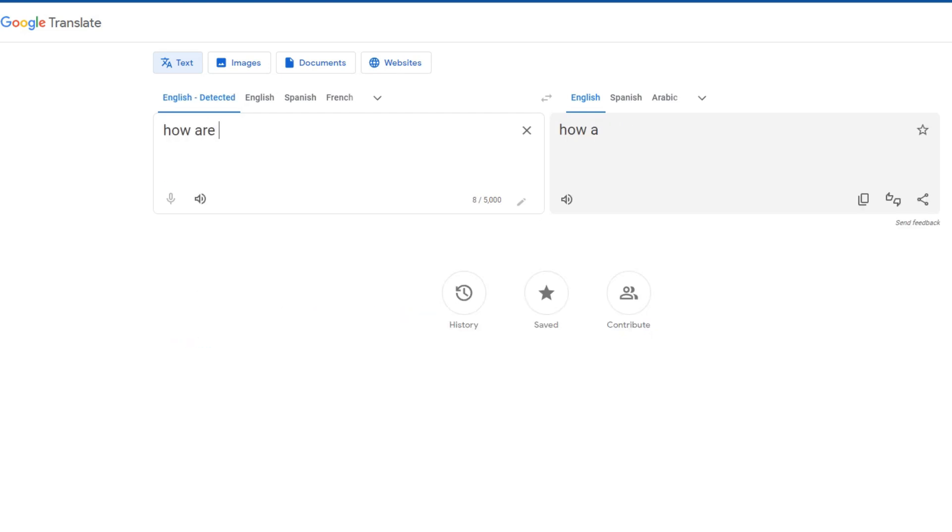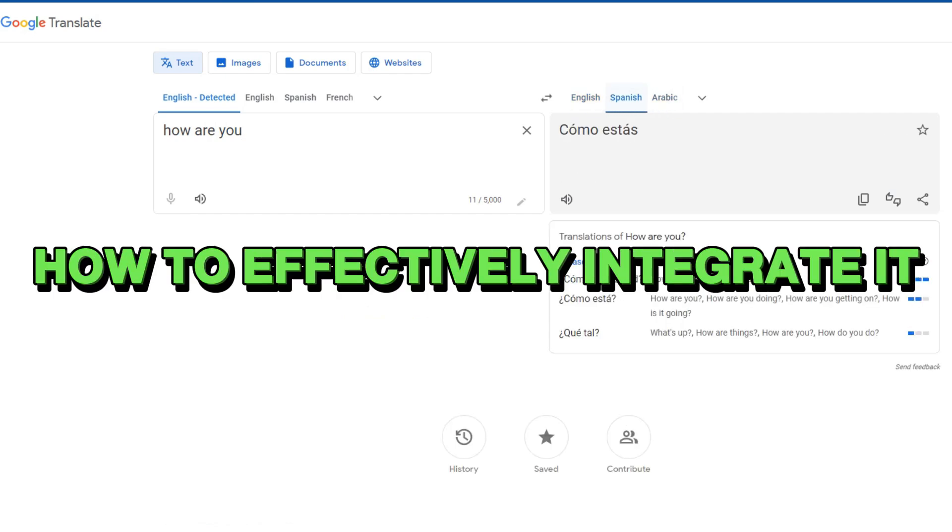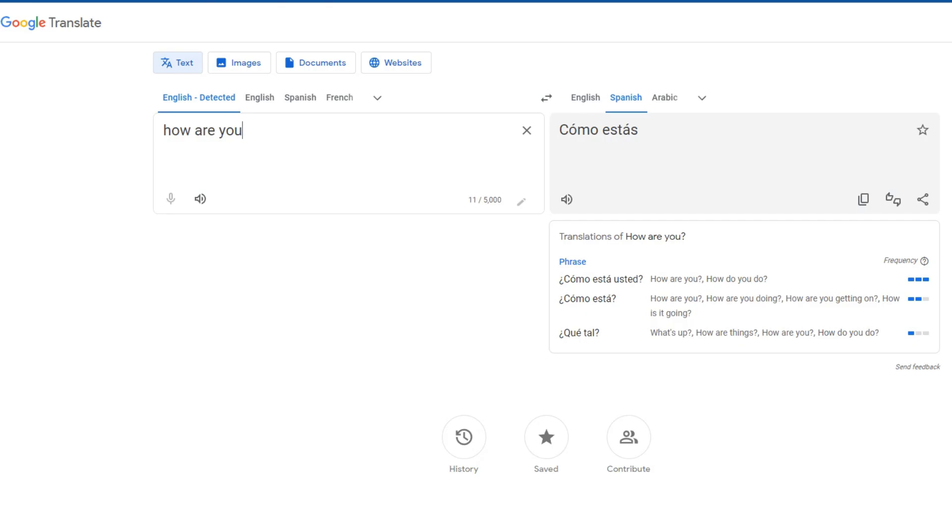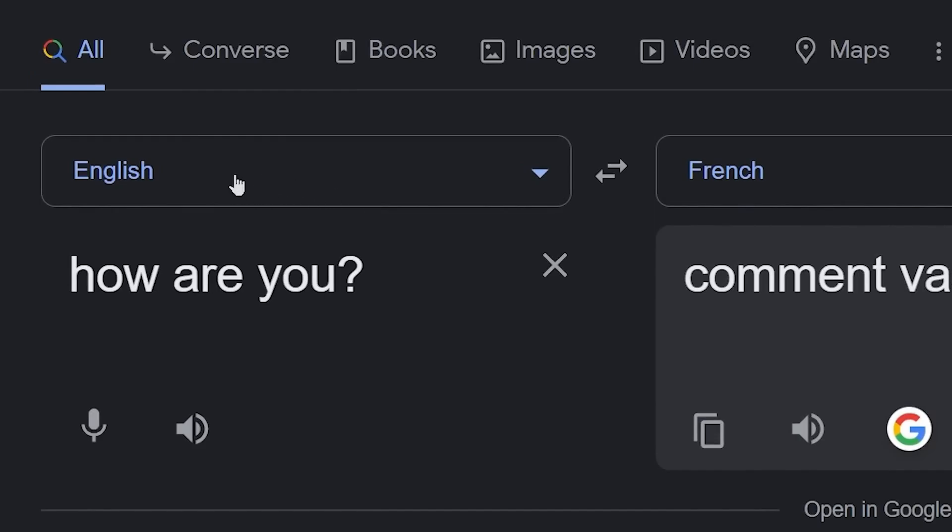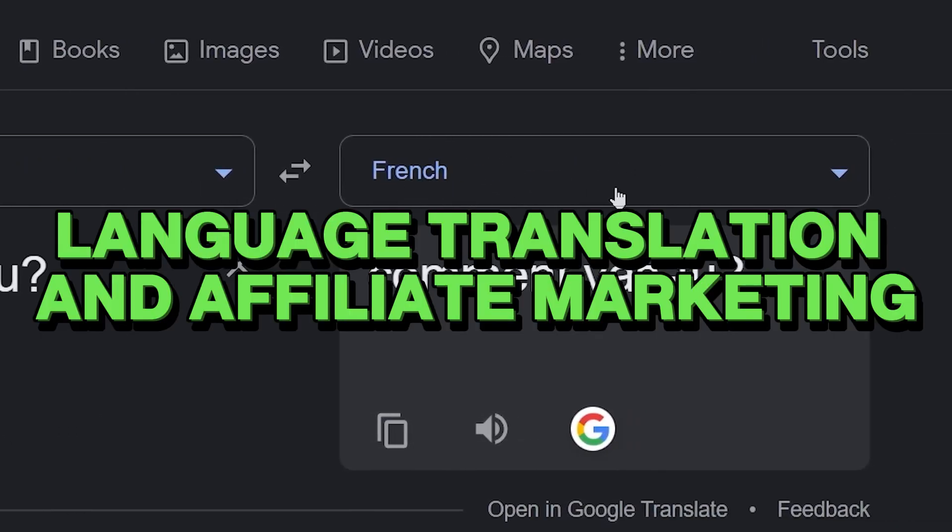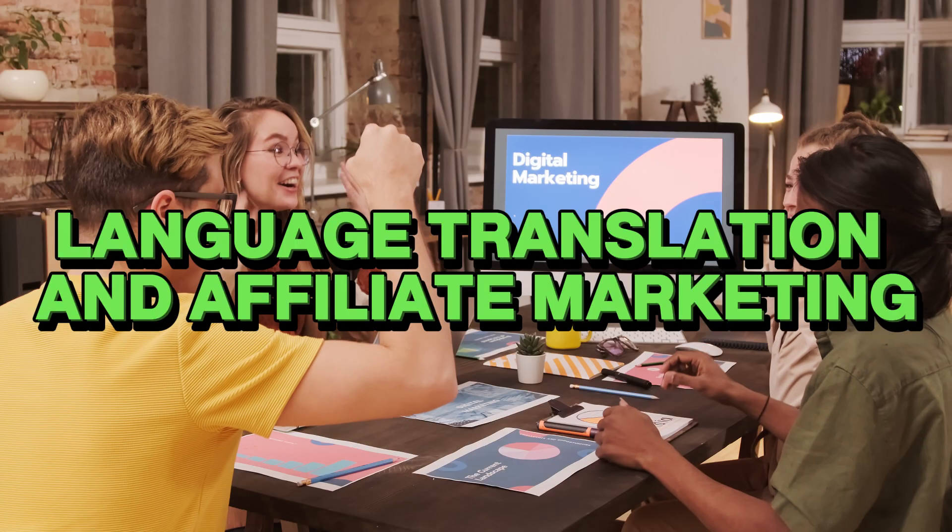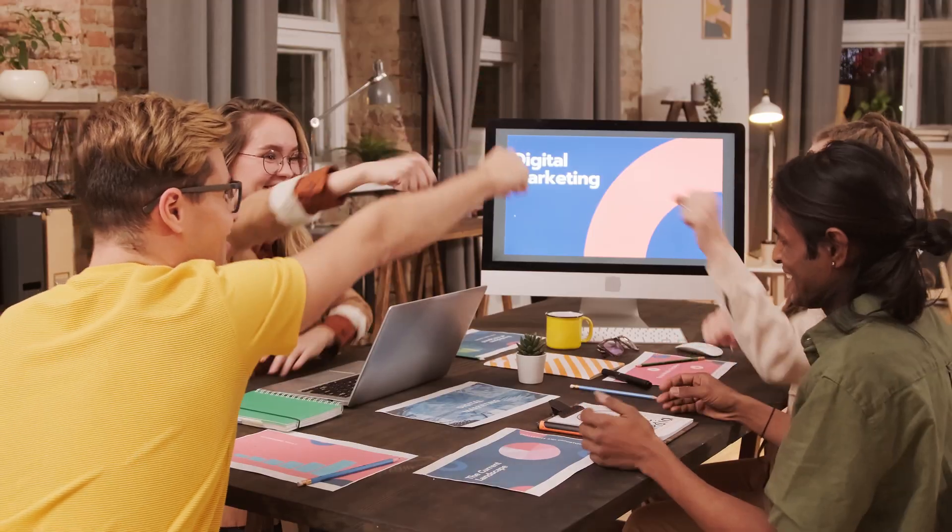Familiarizing myself with the capabilities of Google Translate became crucial in understanding how to effectively integrate it into the subsequent steps of the process. This step served as the groundwork, laying the foundation for the intricate dance between language translation and affiliate marketing that would follow.